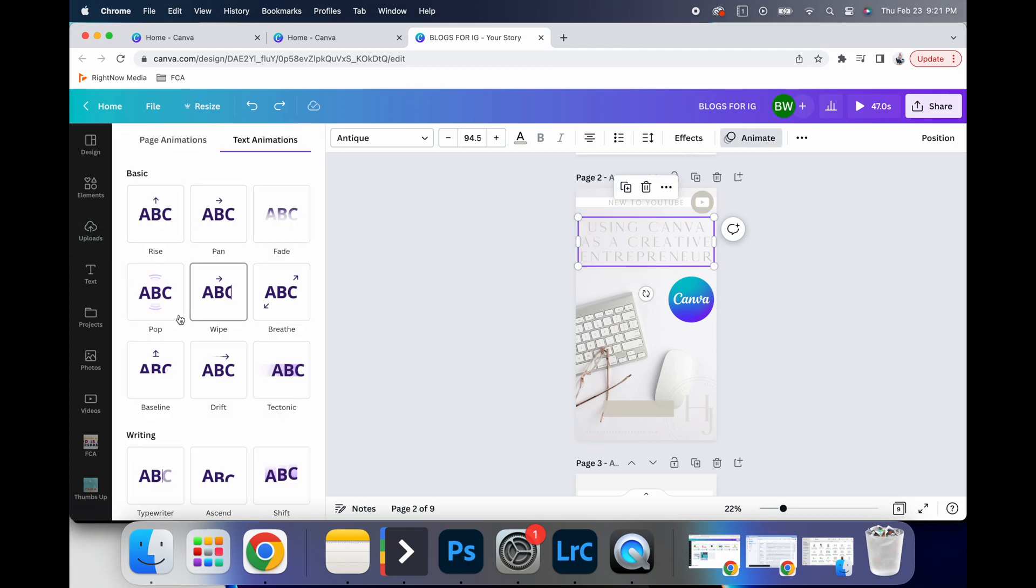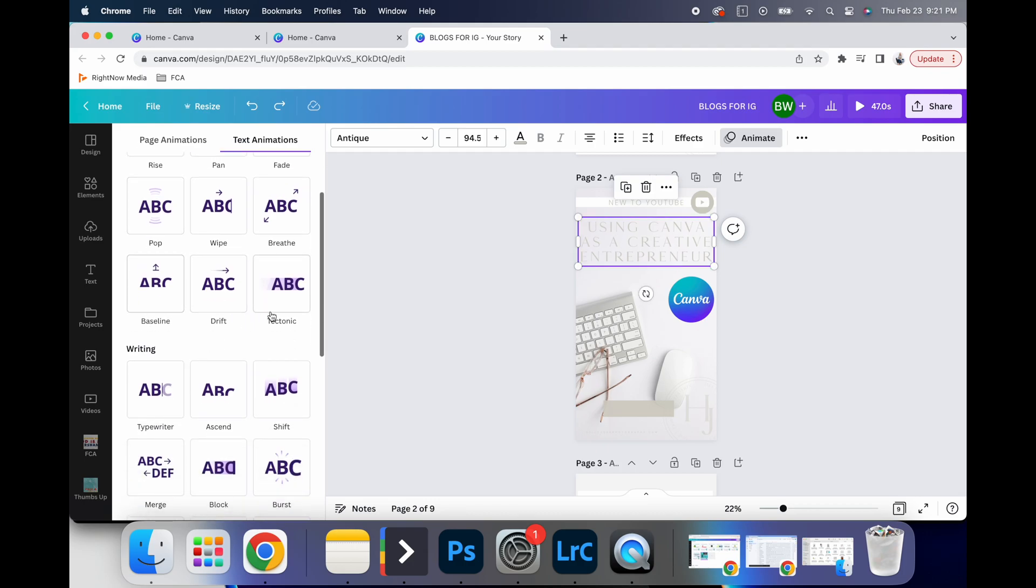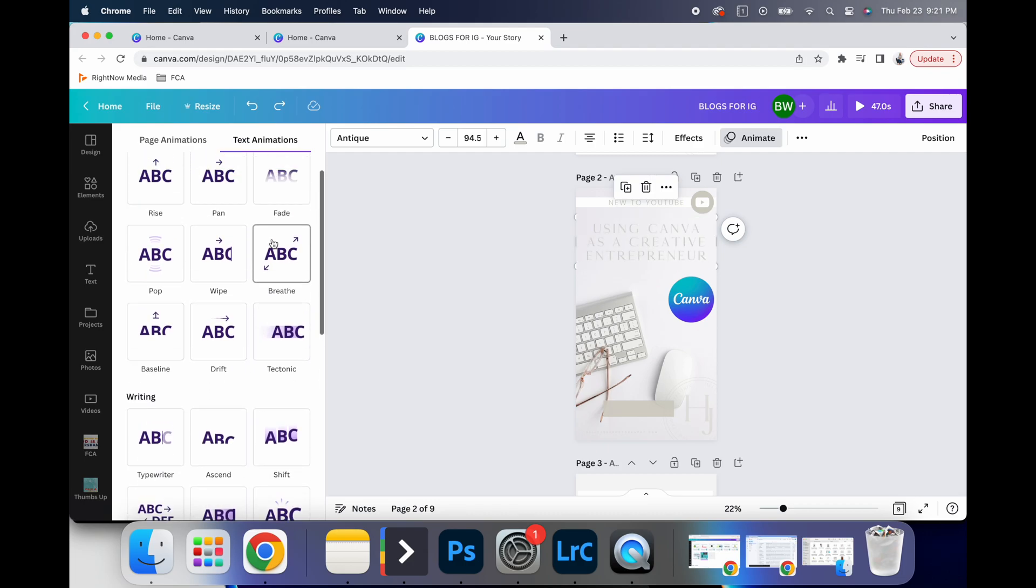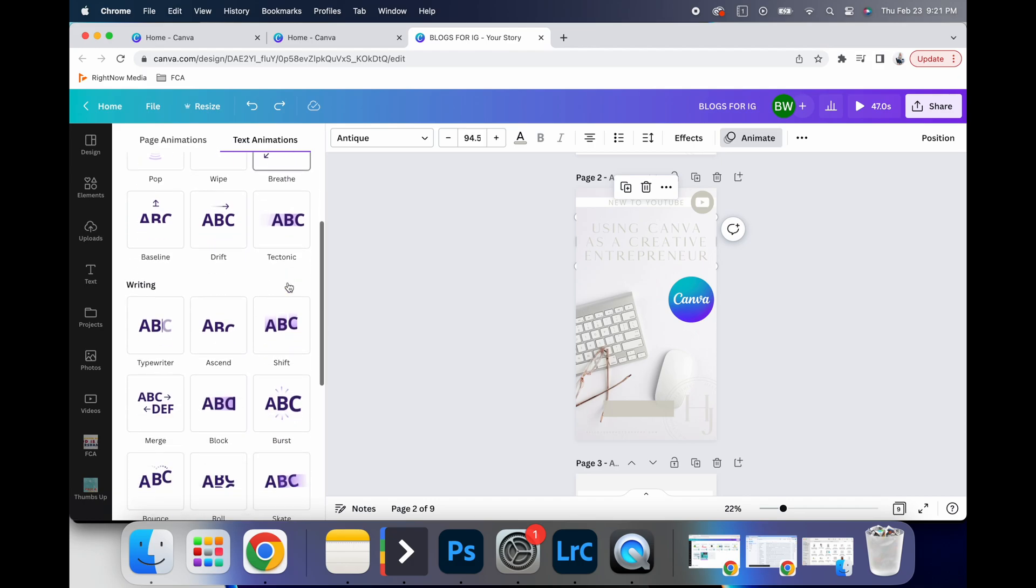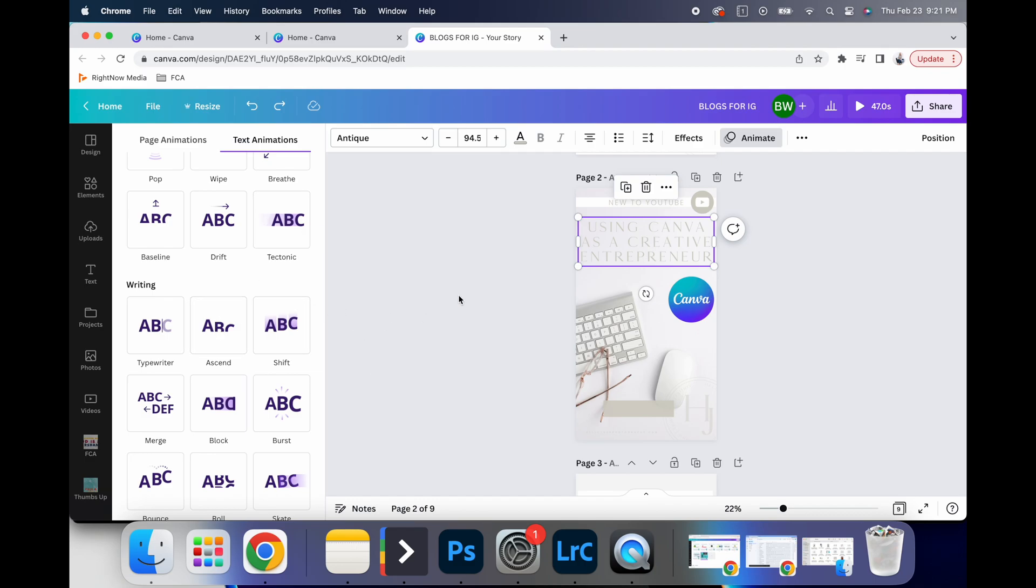I can make it rise, I can make it swipe up, I can make it pop. I normally stick with fade and breathe in typewriter, because I feel like those are so fun. But that's another way to elevate things a bit.